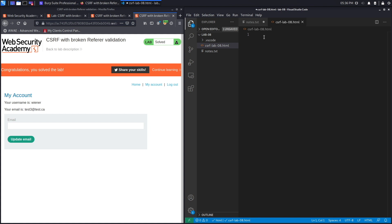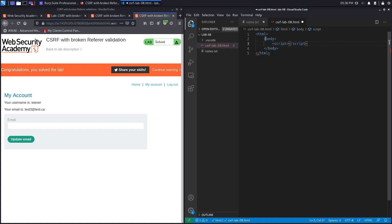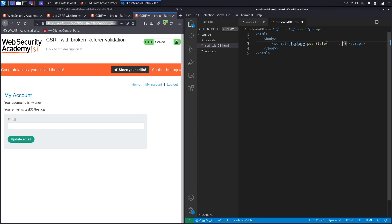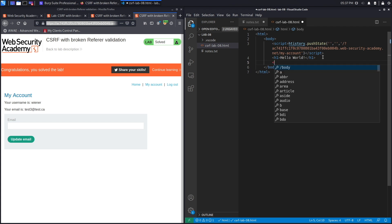Create an HTML document with the html and body elements. Inside a script tag, call history.pushState() with the application's domain as a relative URL query parameter — removing 'https://' since it's relative. Add a heading element that says 'Hello World' so the victim sees something innocuous.